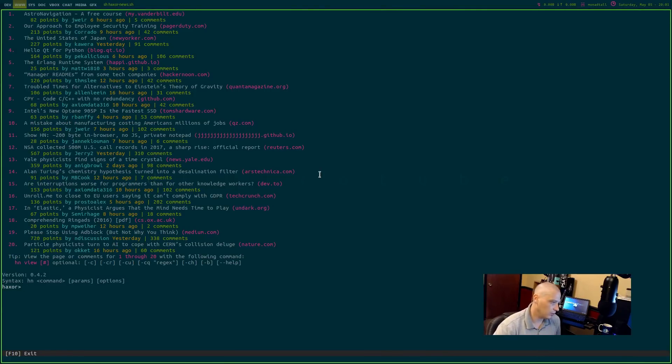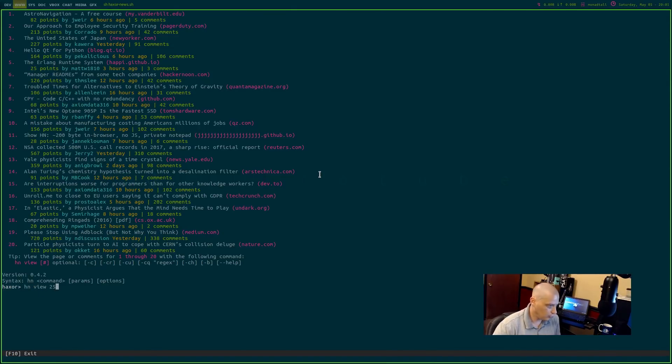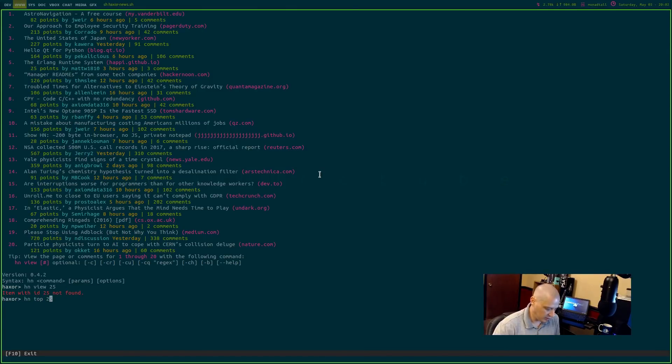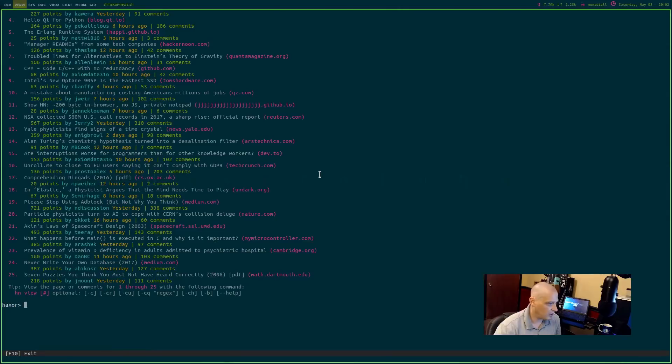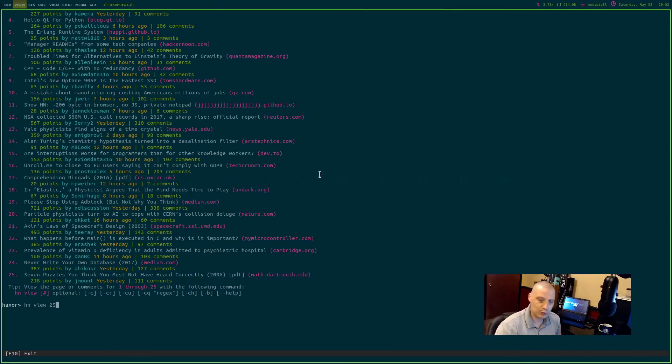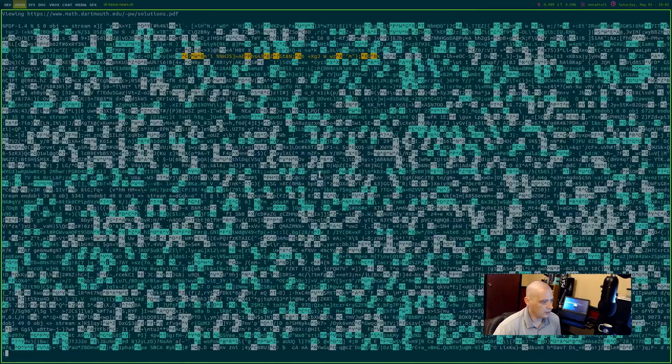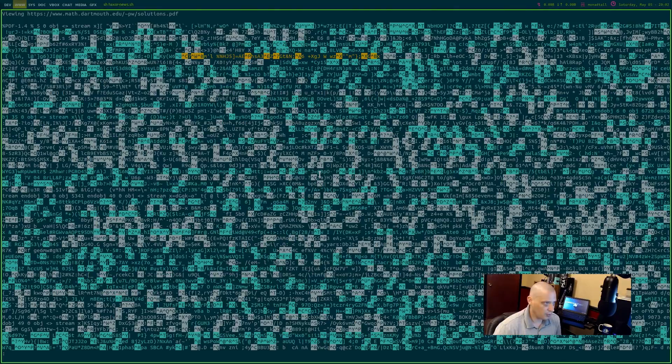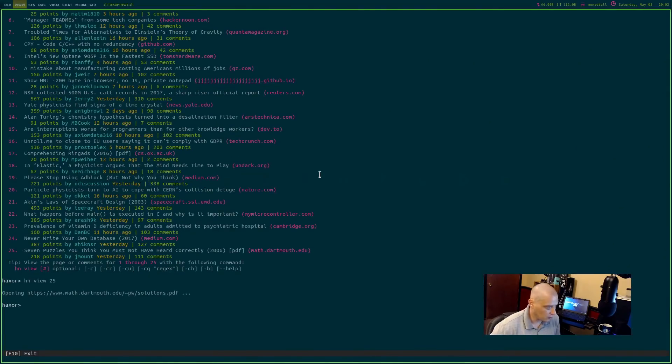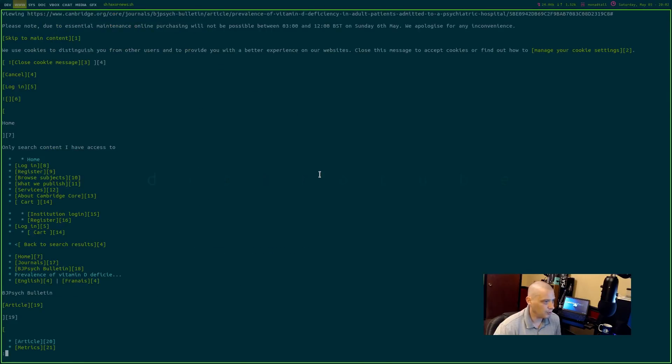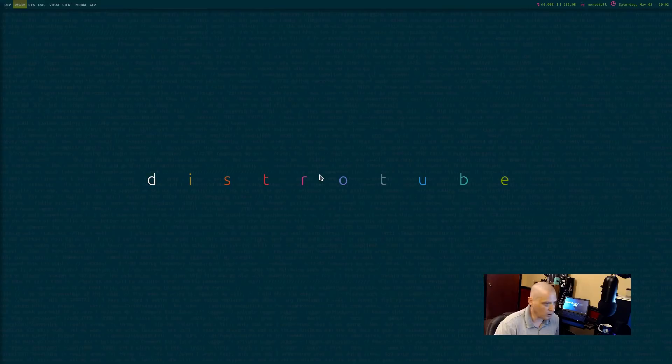Haxor. Haxor of course is for viewing Hacker News, that particular website. I could do HN top 25, and it will show me the top 25 stories on Hacker News right now, the last 25. Now HN view 25 will view number 25 in the list. And it should open it up in the Lynx web browser. In this case there's something wrong with this one because it's trying to open a PDF. Yeah, that's not going to work. Let's HN view 23. Hopefully this one will not be a PDF file. Yeah, this is a normal web page. And it opens up in the Lynx web browser.